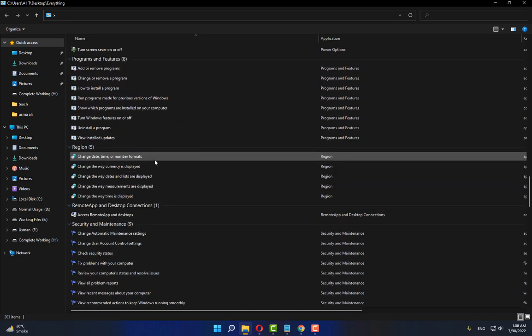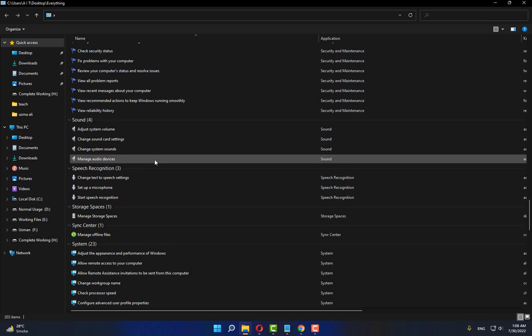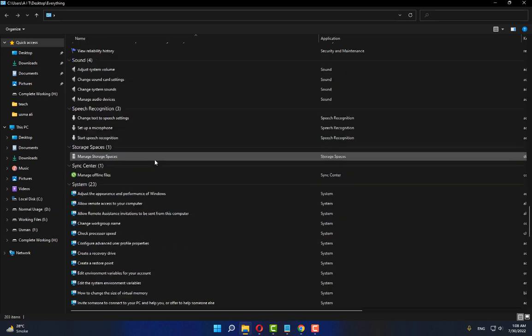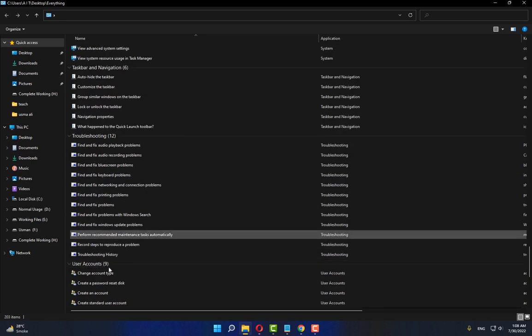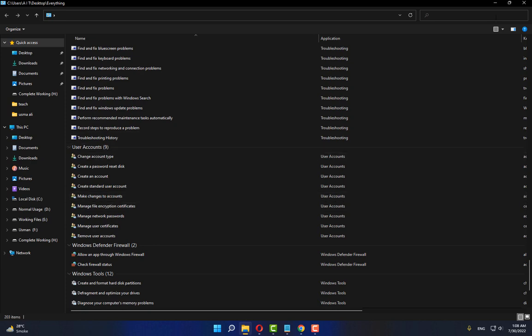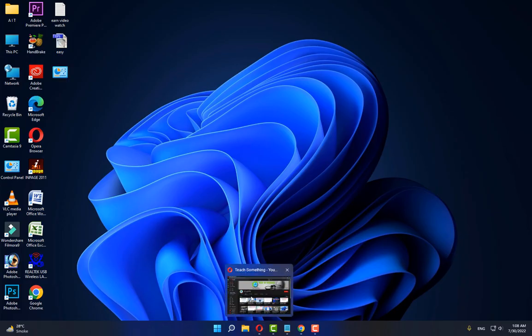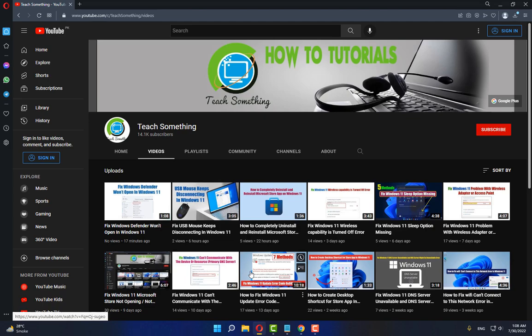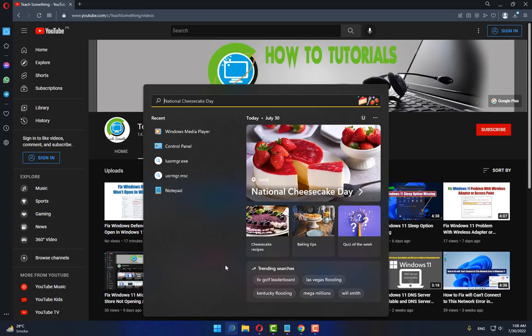The next method is: open the search box, type Group Policy.